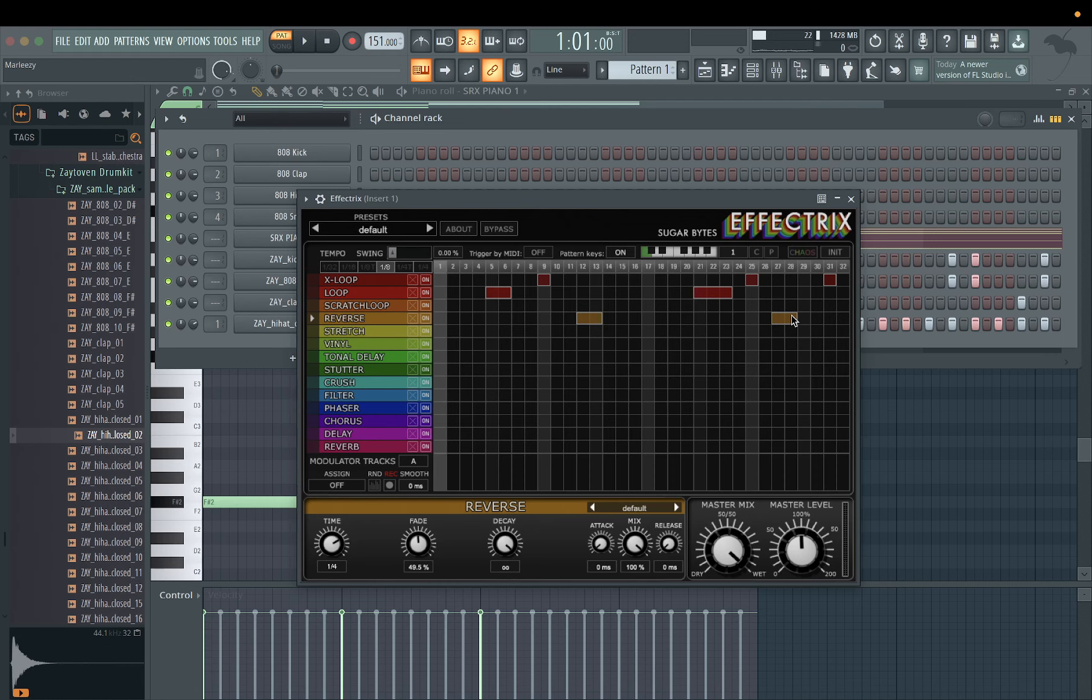Use Effectrix, draw that in, use reverse, you know, gave it some sauce, sounds good.